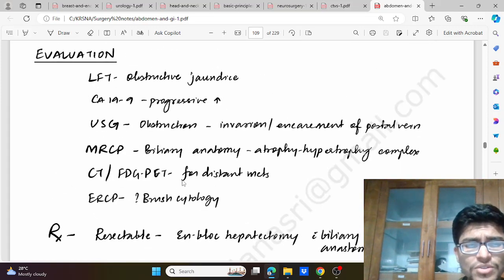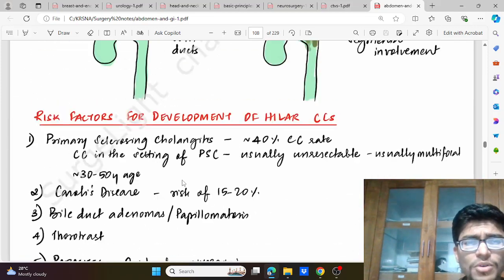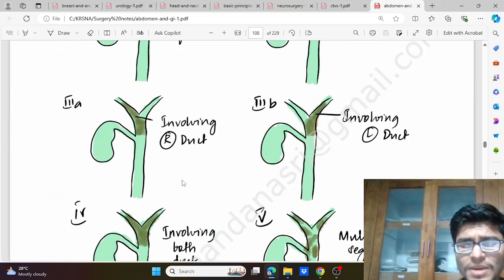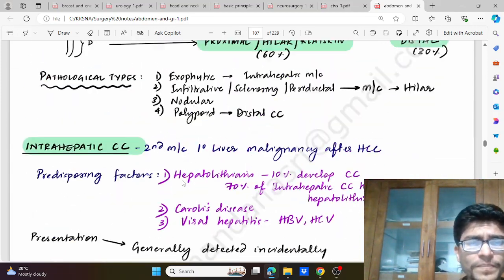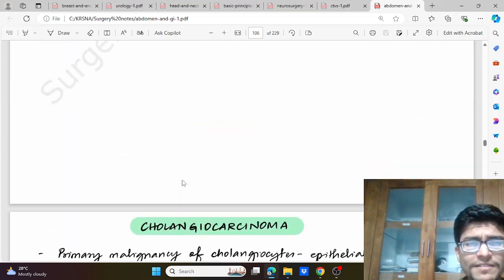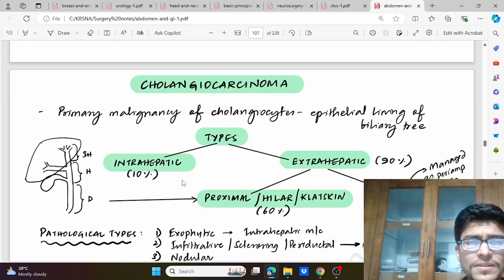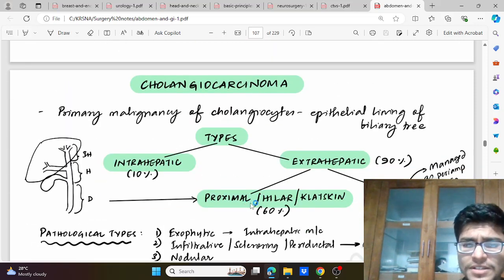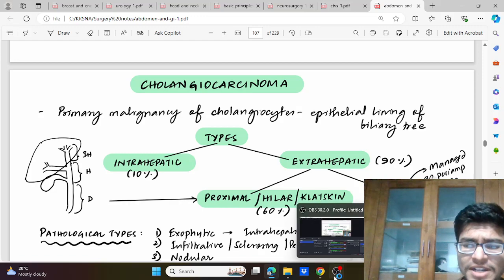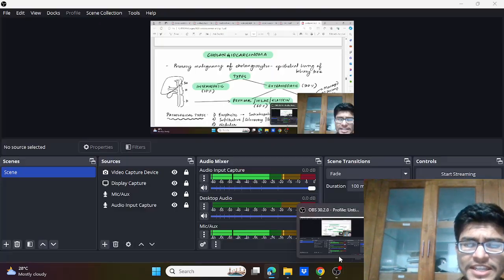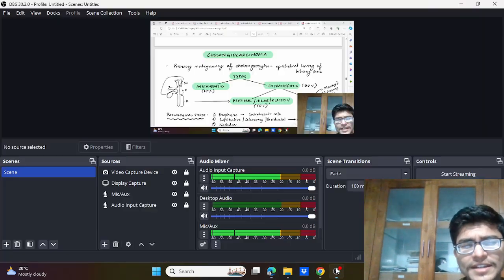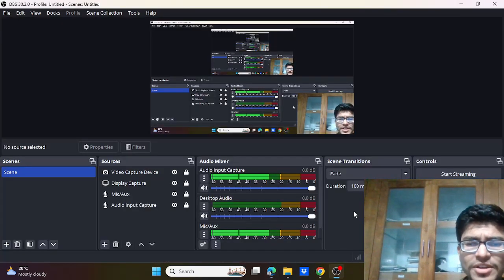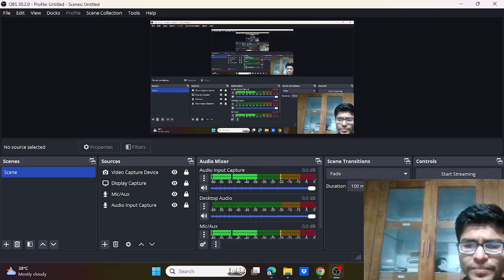So this was all about cholangiocarcinoma. Hope it has been understood and will be helpful for revision. Thank you for watching — please like, share, and subscribe. Keep studying, keep growing, and see you in the next video. Thank you.